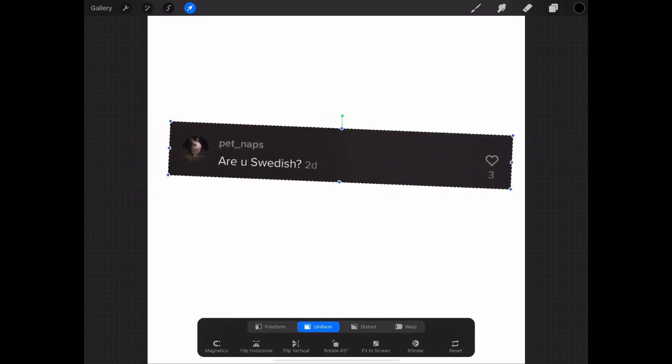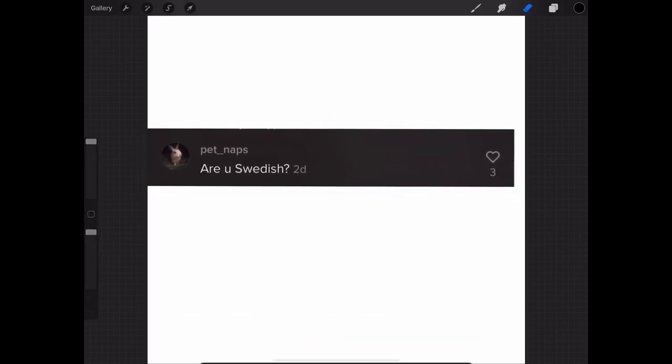My last question: Pet Naps asks 'Are you Swedish?' No, I'm not Swedish — I don't know where that came from. Do I have a Swedish voice? No, I am Mexican-American, I'm both. But mainly Mexican — super Mexican. Where's my Mexican family at?